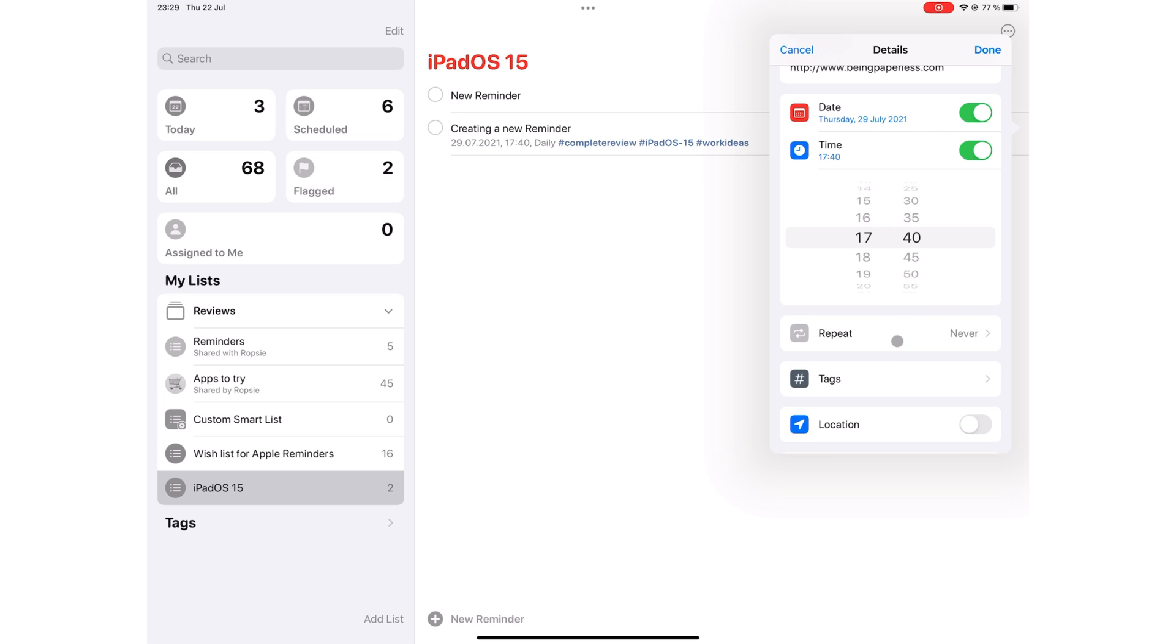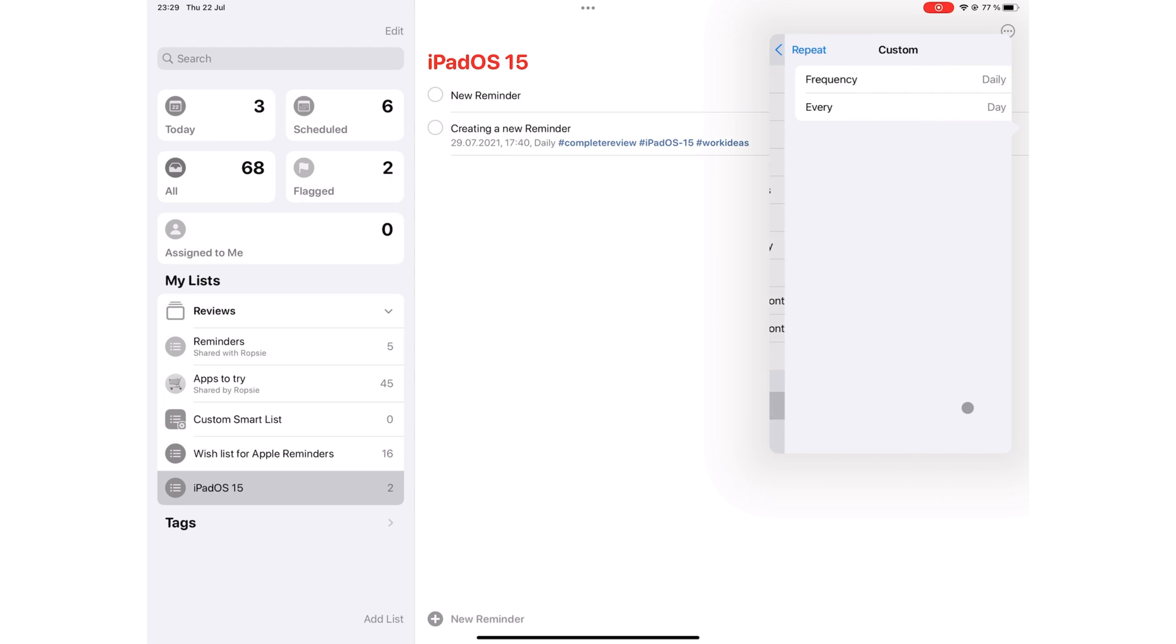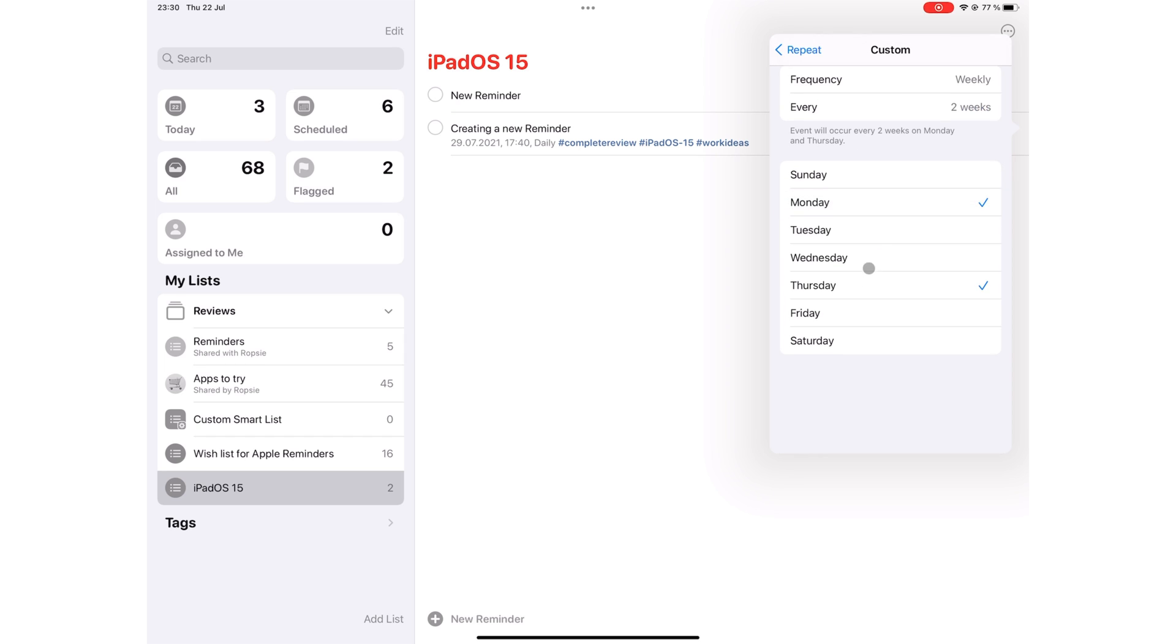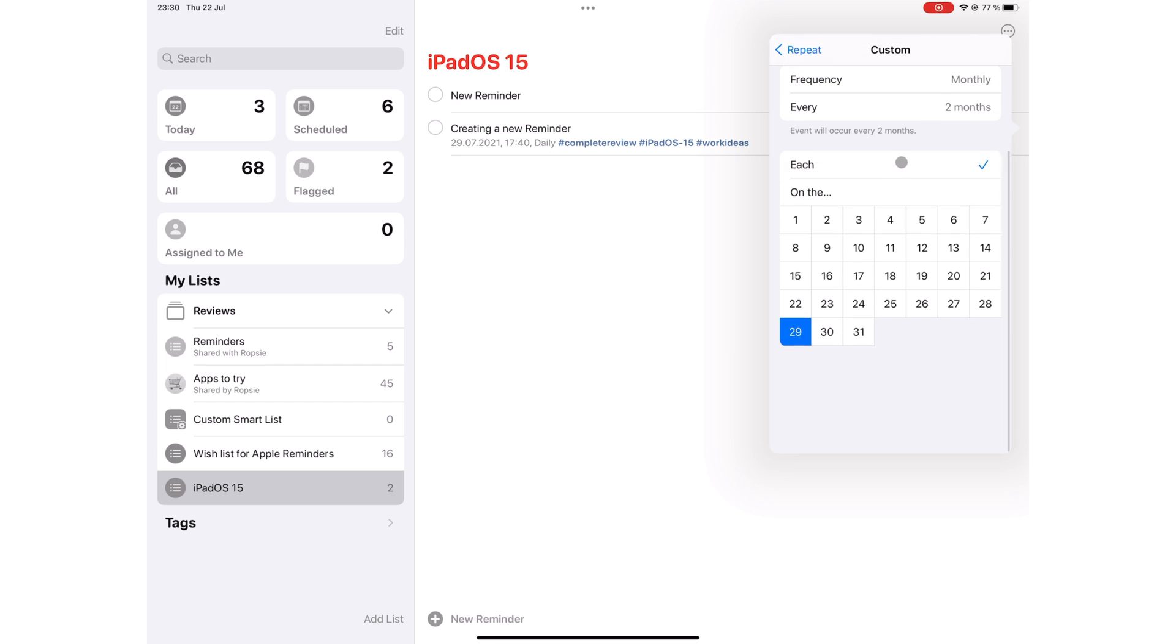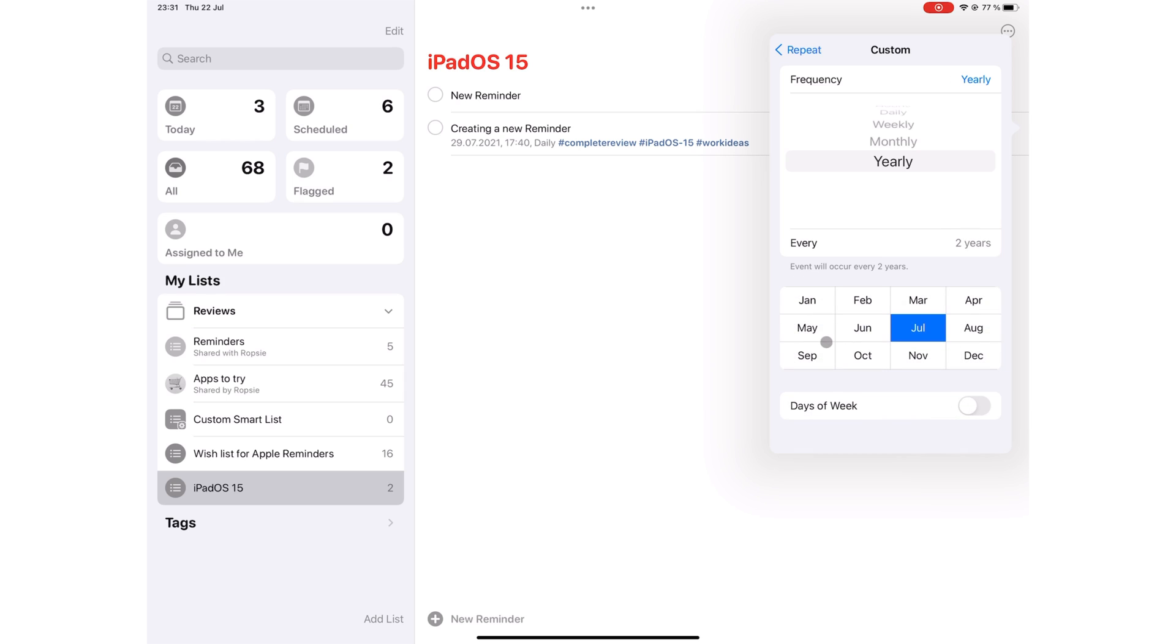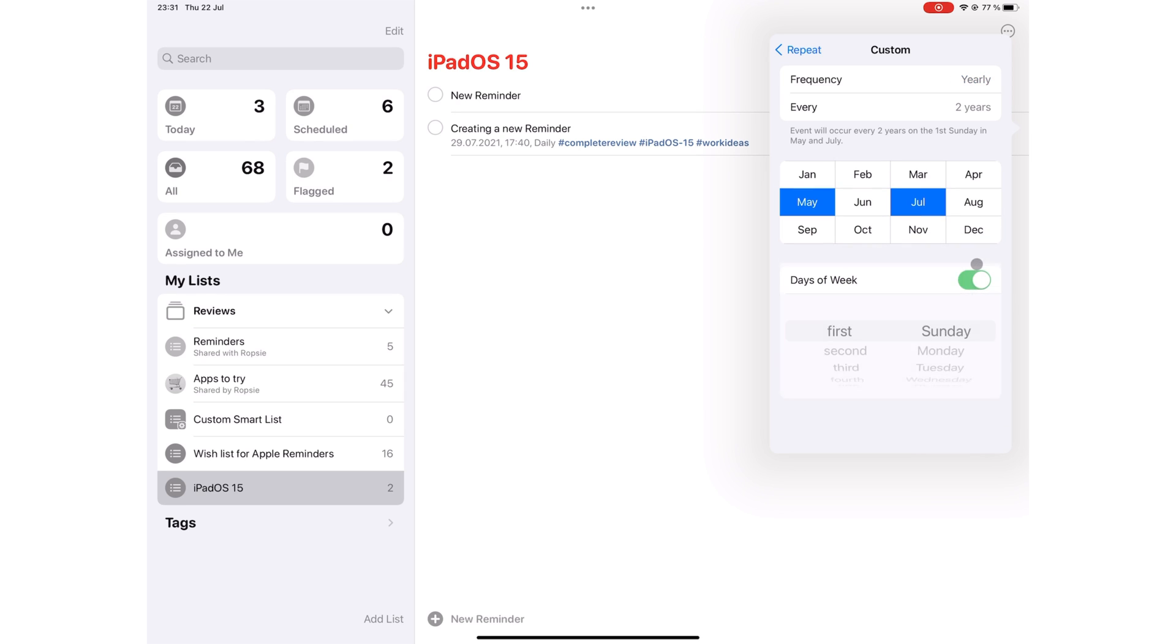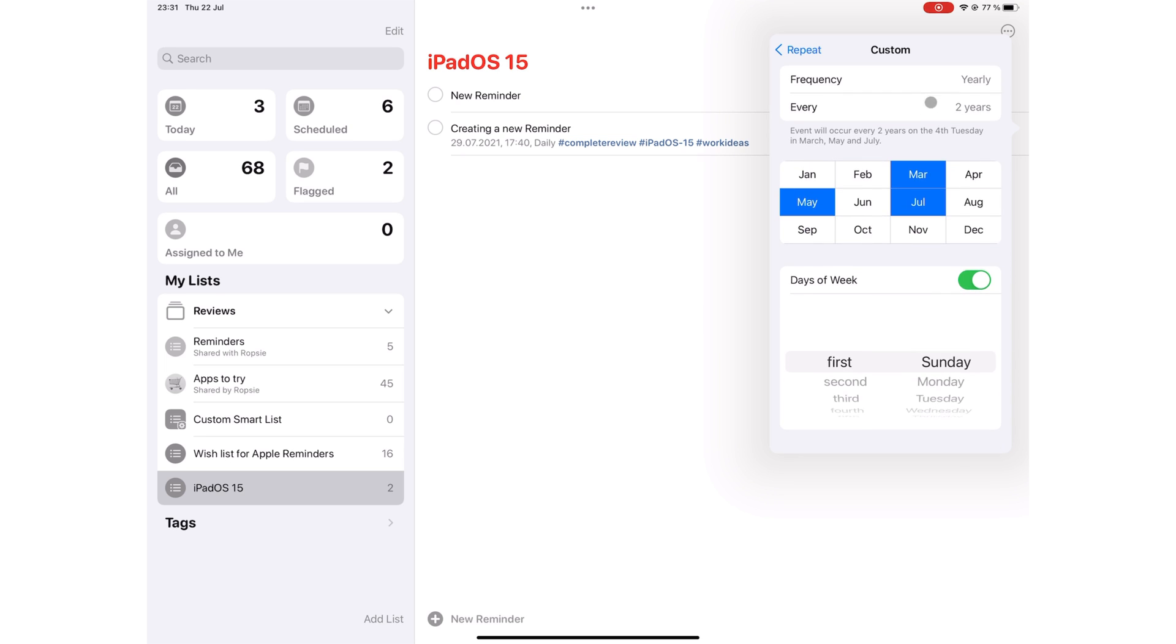Your reminder can repeat hourly, daily, weekly, fortnightly, monthly, every three months, every six months, and yearly. Of course, you can customize the frequency of your repeating. You can choose the number of hours or days, weeks on specific days, months on specific days, and yearly on specific months and days of the month. And that is all the repeating options you would like to have in a to-do application.